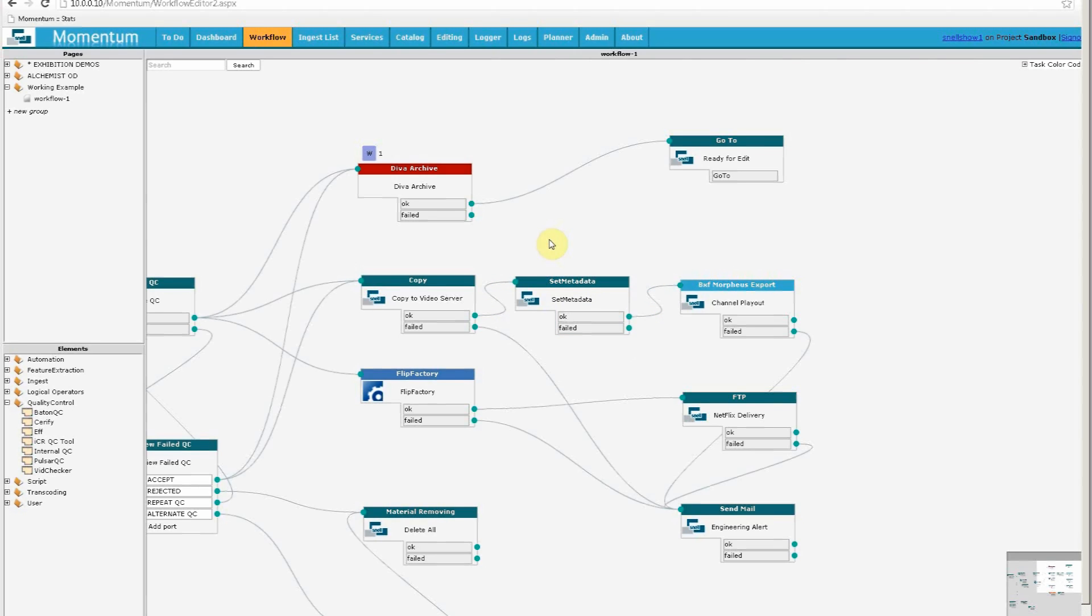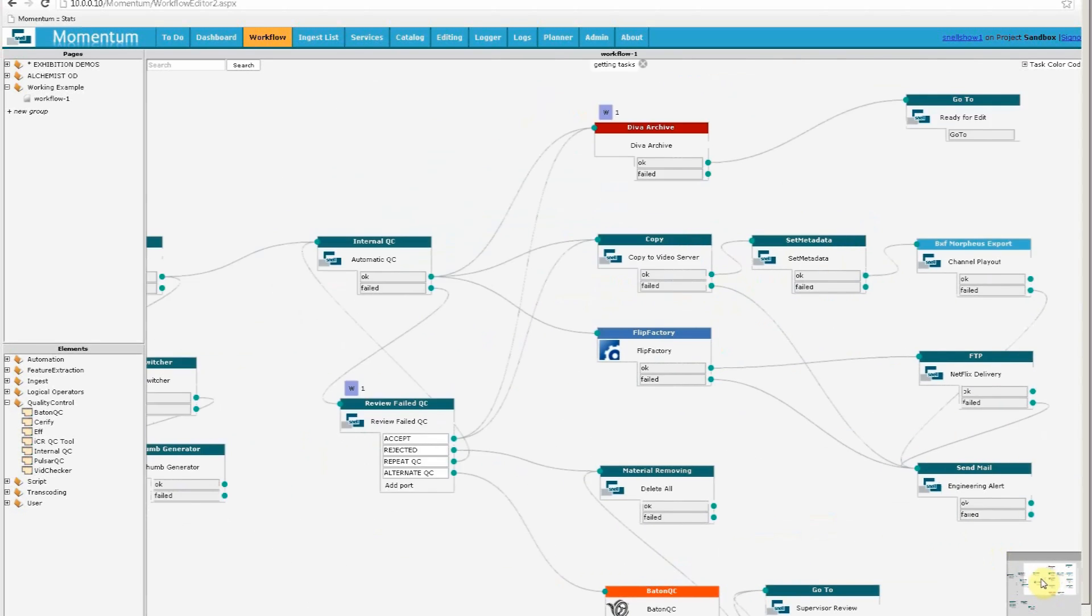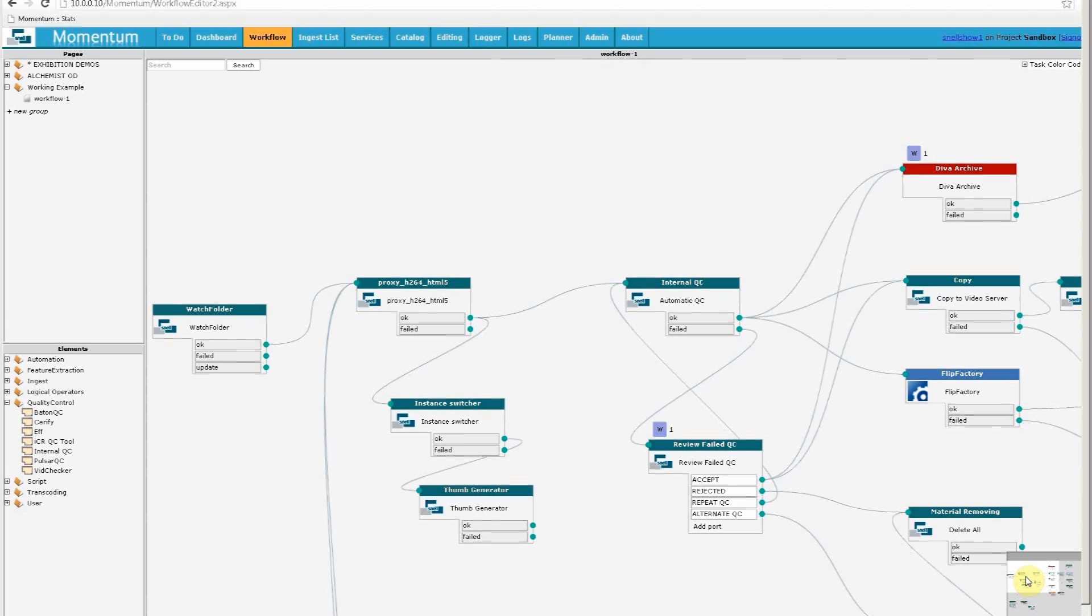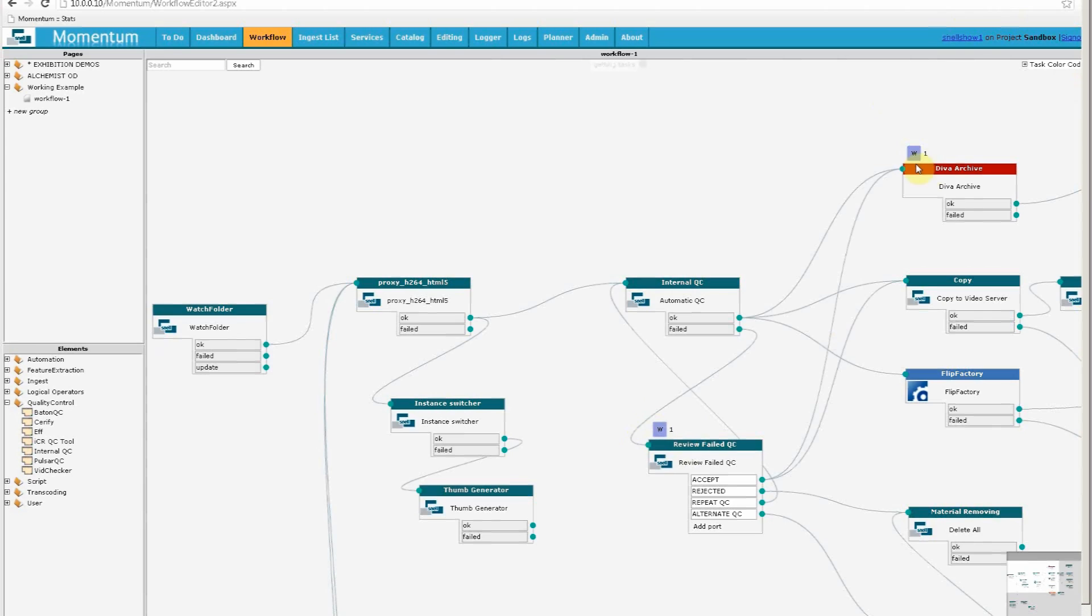So I will go back to the start, to our watch folder, and one final point before we start. I should explain that as well as a workflow editor, this is actually a live view of the system. So as media is processed, you'll see the tasks moving from step to step, and you can see a couple of examples already with these small squares here. So to start this off, I'm going to drop a file into the watch folder.